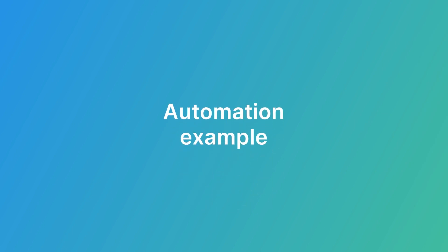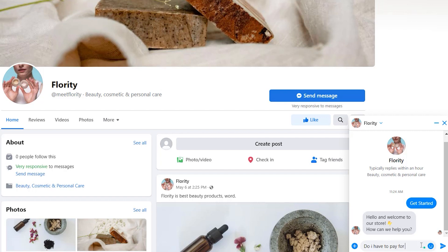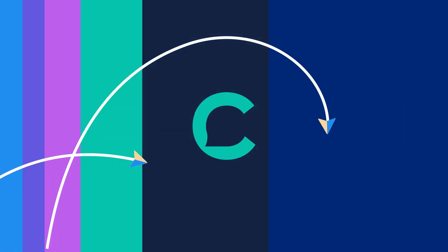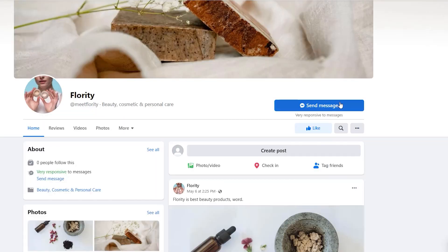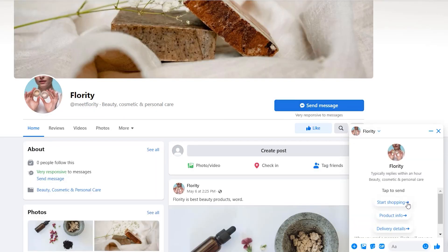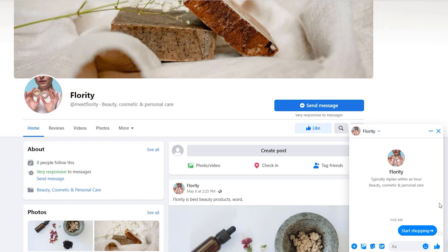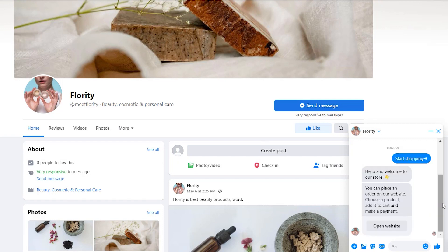Before we begin, let me give you one example of how Facebook automation works. Say you've got an online store and you're selling beauty products. People message your Facebook page daily and ask pretty common stuff like: do I have to pay for shipping, is this in stock, or how do I place an order? You open every message and respond. With automation you can create a list of these common questions, and every time somebody opens a chat with you they'll be able to choose anything from this list — like so.